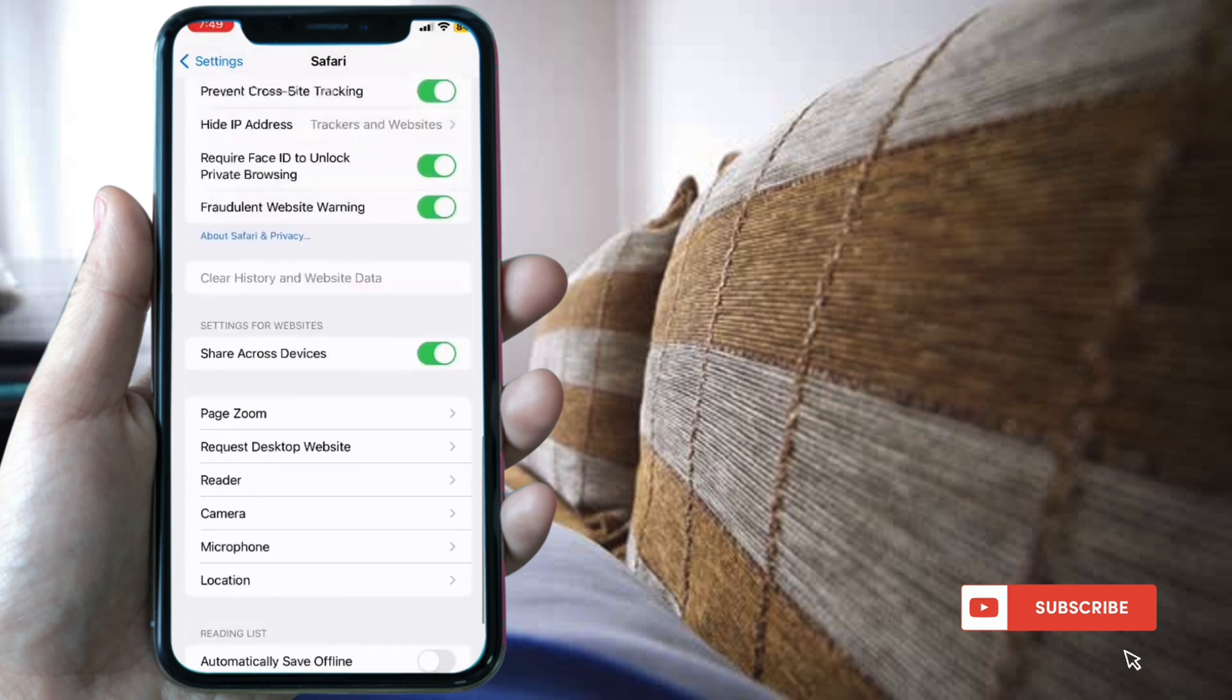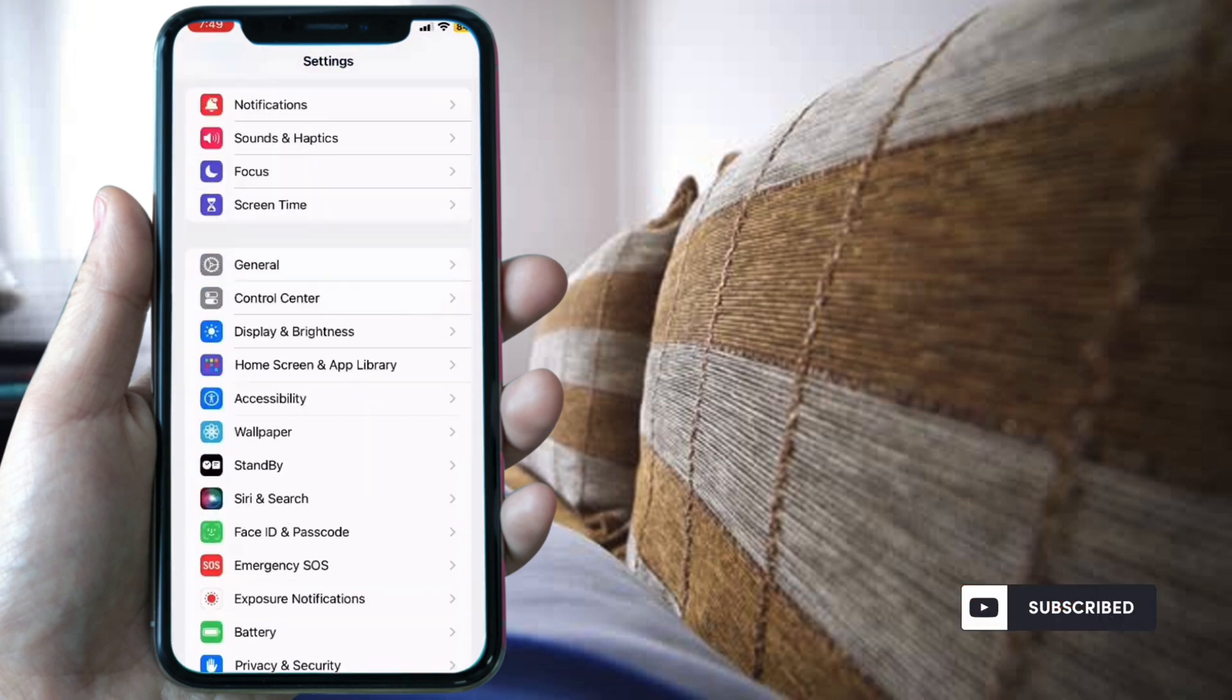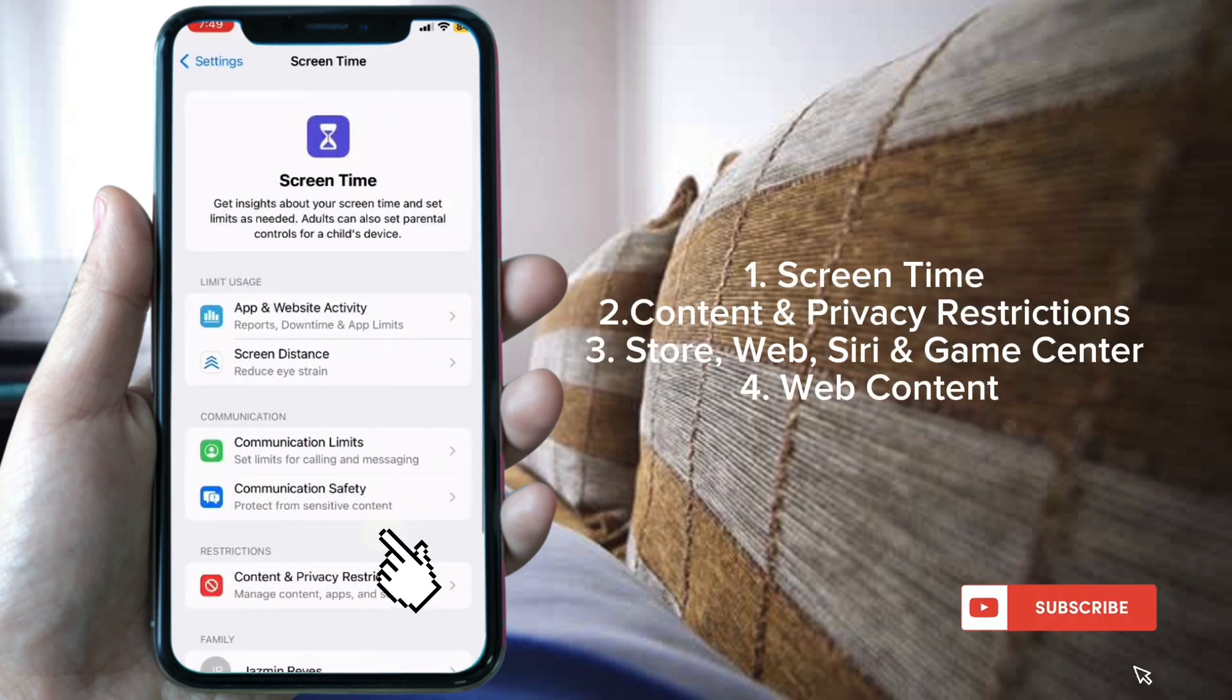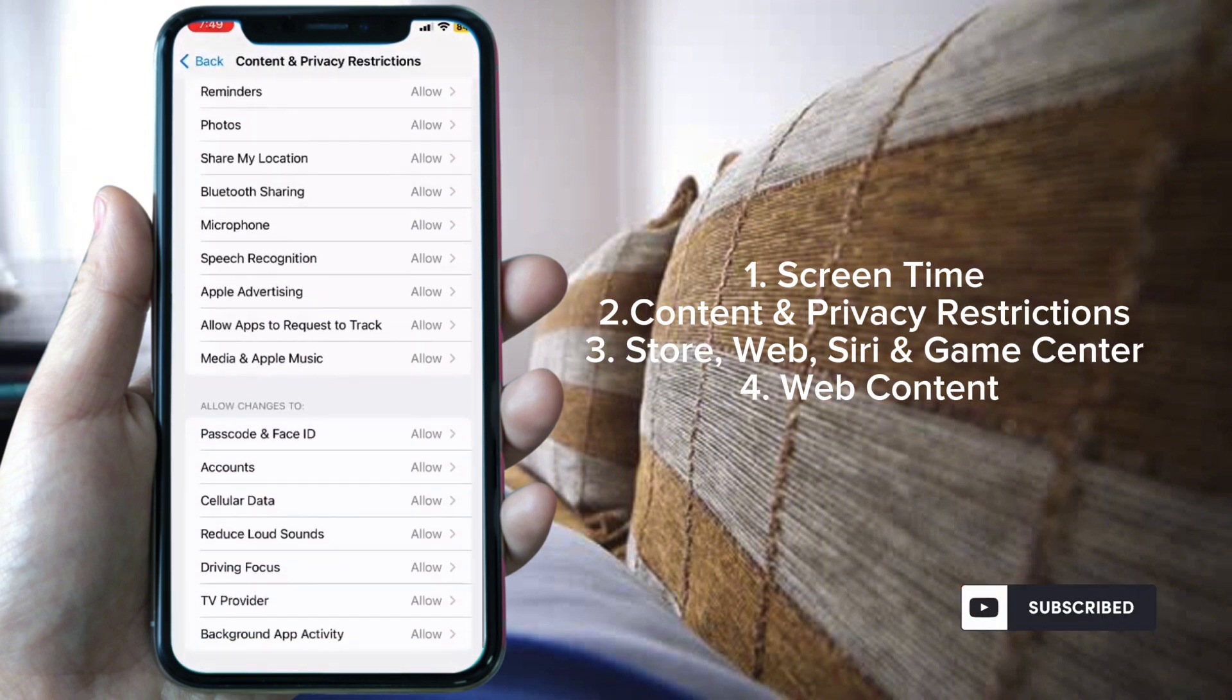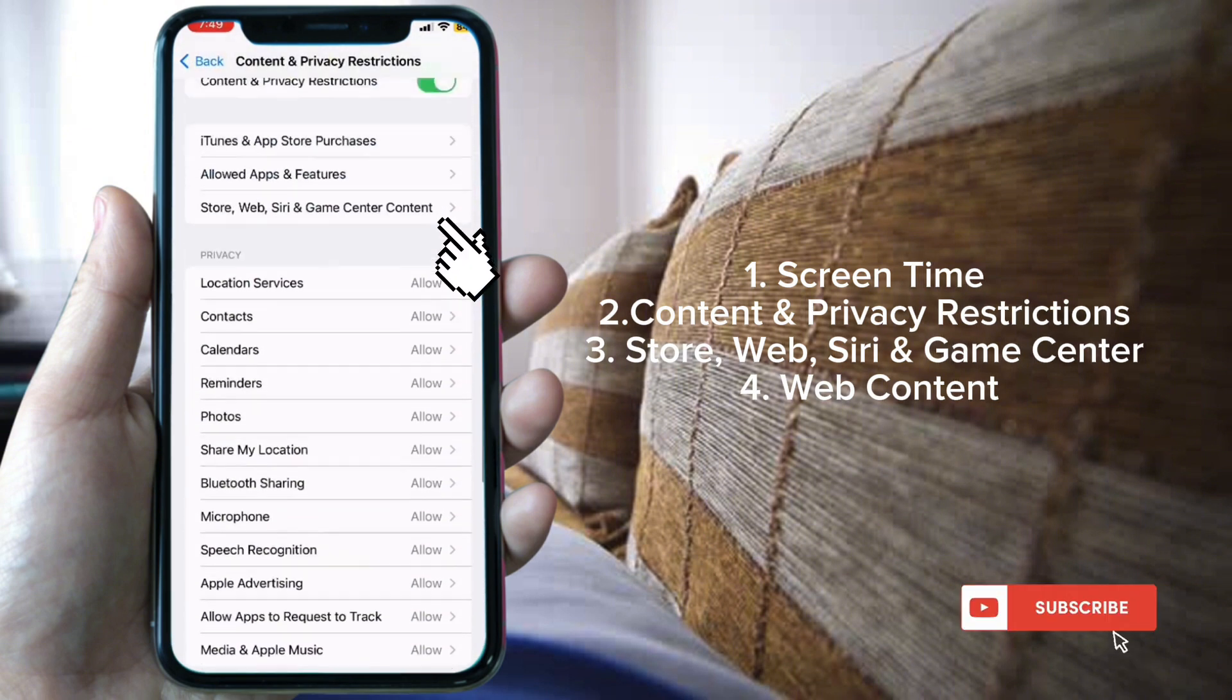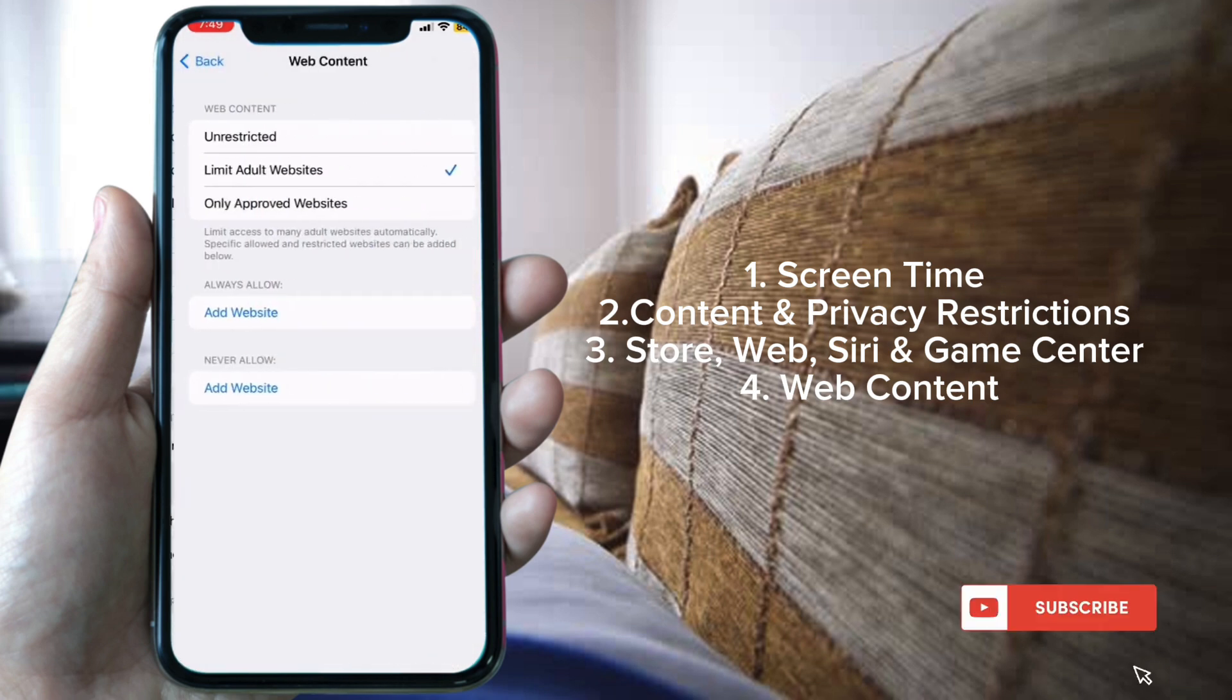You can see that Clear History is grayed out. Go back to Screen Time, select Content and Privacy Restrictions, then Content Restrictions.